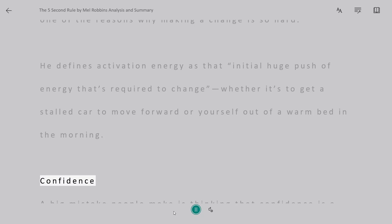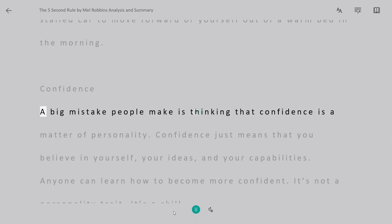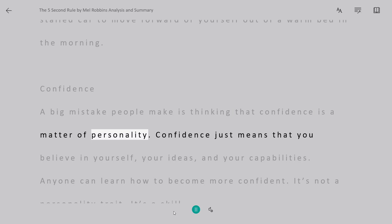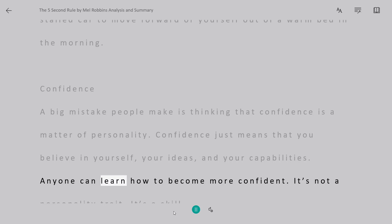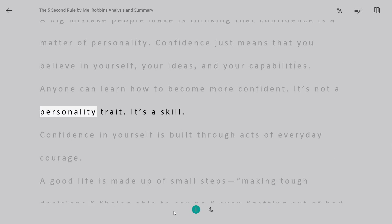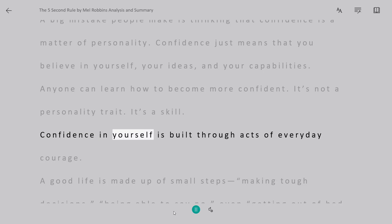Confidence. A big mistake people make is thinking that confidence is a matter of personality. Confidence just means that you believe in yourself, your ideas, and your capabilities. Anyone can learn how to become more confident. It's not a personality trait. It's a skill.